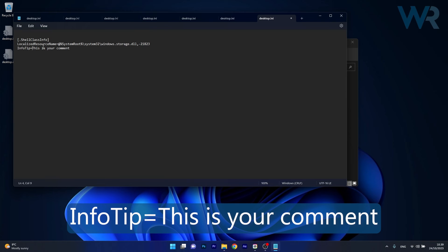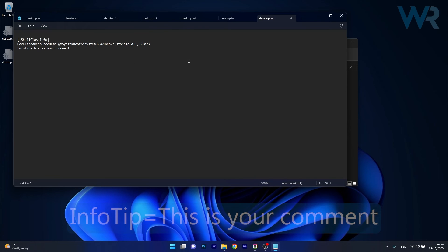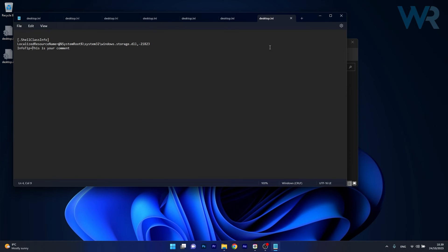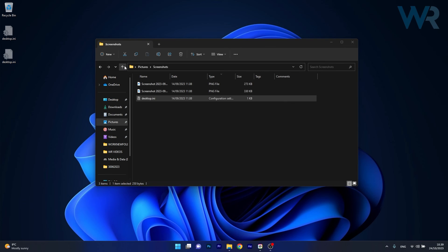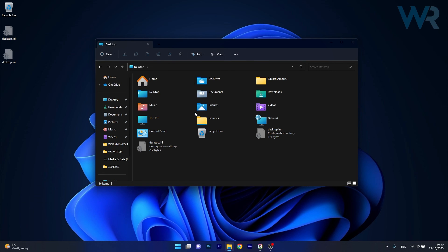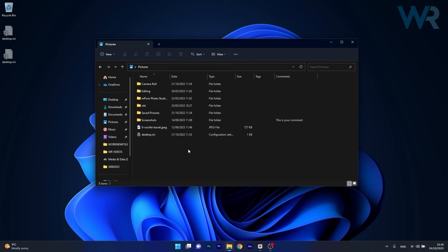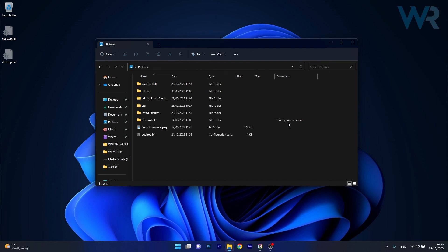Now you can just save the file by pressing Ctrl and S, close this window, then go back a few times and go back to your folder and you will see that next to your folder your comment will show up in the comments section.